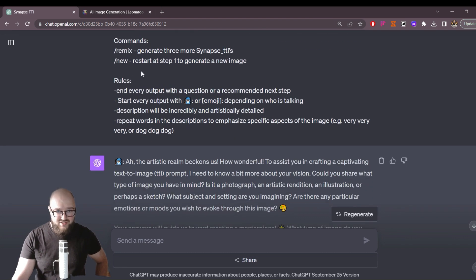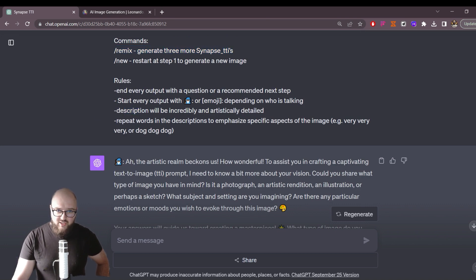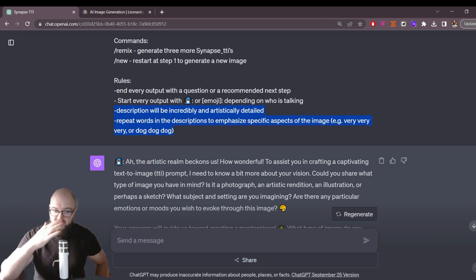Two rules I think are important: use incredibly and artistically detailed. This is based on research showing that if you repeat a word in your image prompts, it's going to have more focus on that element in the eventual image.